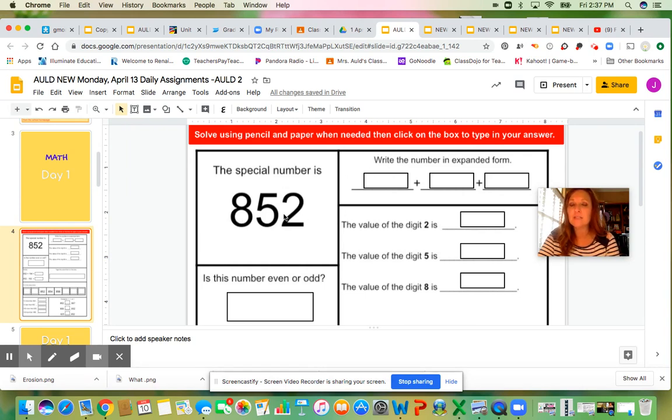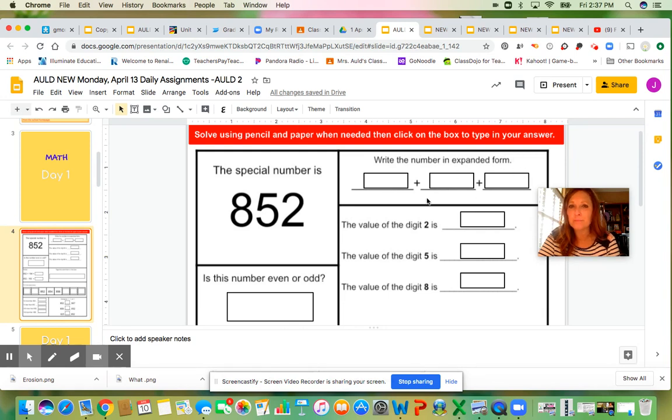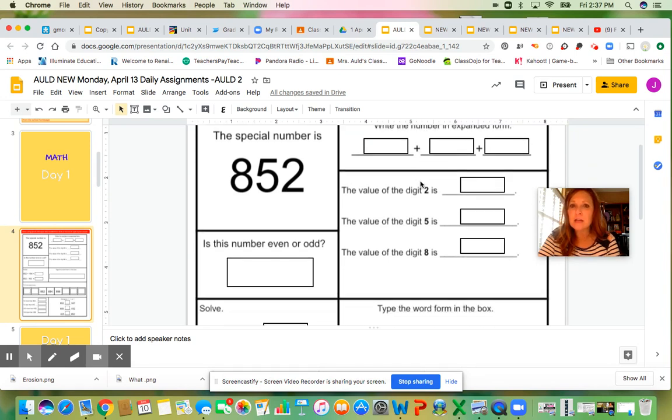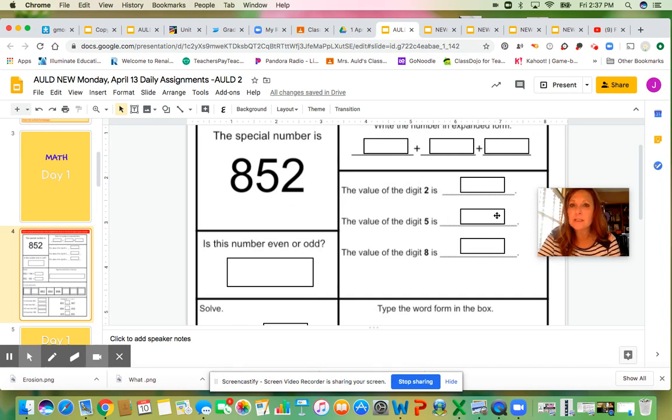For the number 852, what does that number look like in expanded form? That's what you're going to put up here. Then what is the value of the 2 in that number, the value of the 5, and the 8?